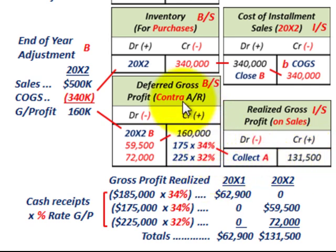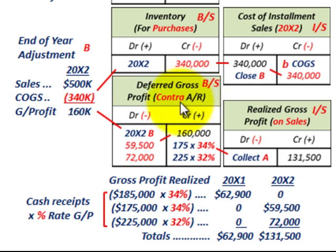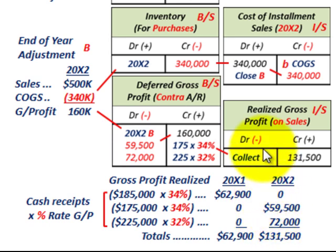We've broken down the installment sales method, focusing on how we recognize realized gross profit on those sales for each year. First, we set up deferred gross profit as a contra accounts receivable or liability. Then, as we recognize gross profit based on each year's sales and the gross profit rate percentage, we reduce deferred gross profit and recognize it as realized gross profit on the income statement.